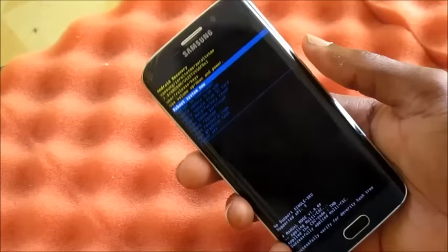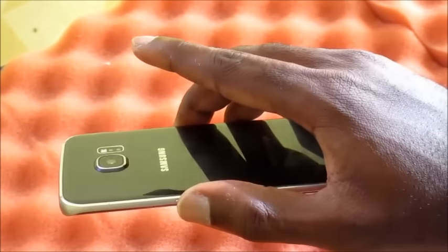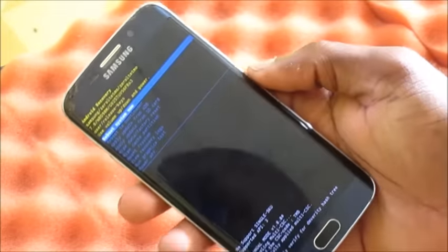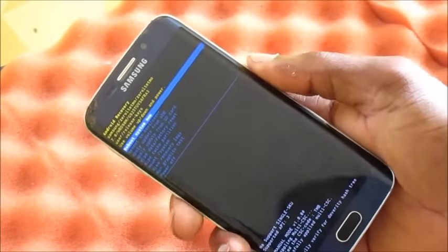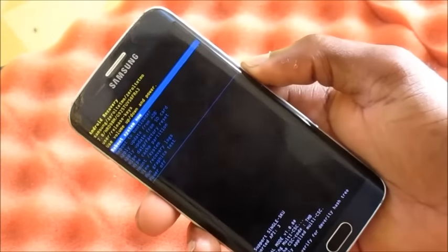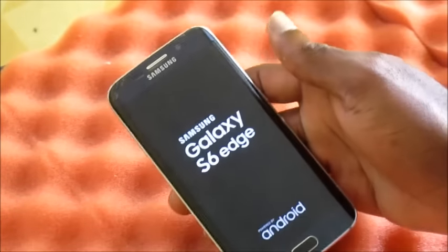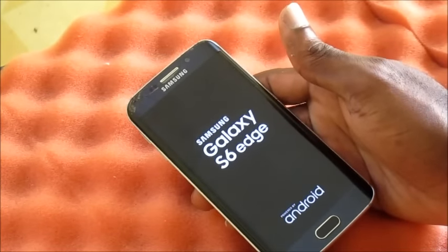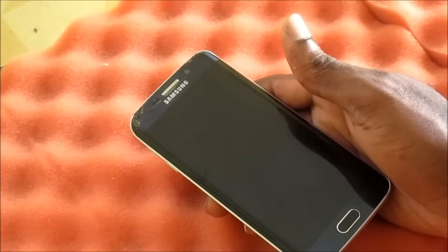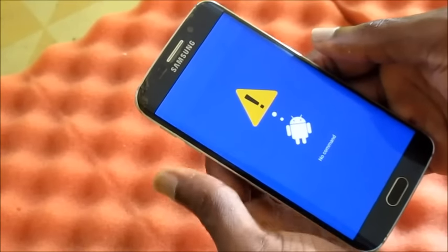If that doesn't work, I recommend pressing the power button twice. Press the power button twice and it will bring you to this screen right here, and we will now reboot the device. The device is restarting successfully and this solves our issue.